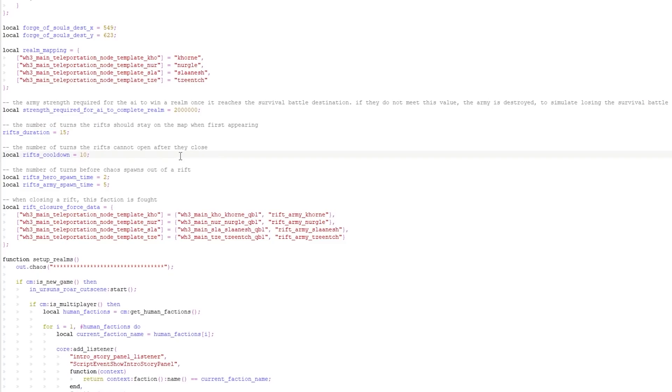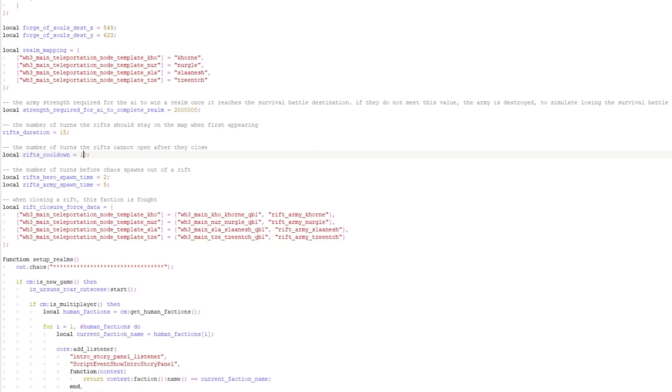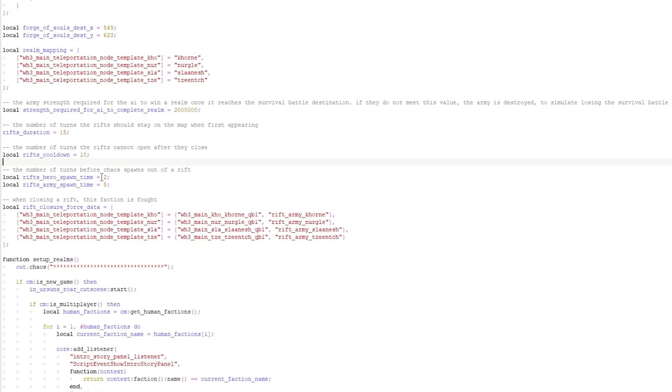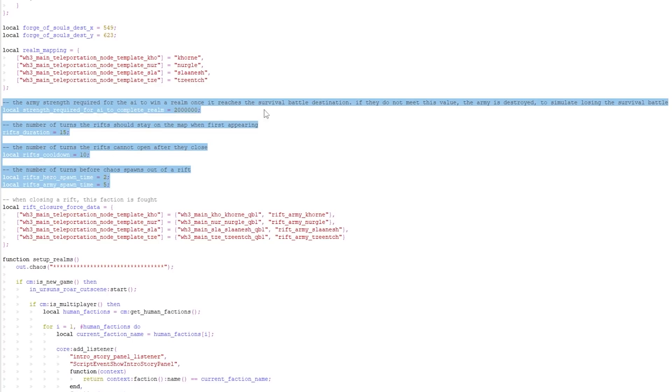So right now the default is 10, you'd put that maybe to 20 or 30. The last line here before we jump to the one that everyone probably wants is the number of turns before chaos spawns out of a rift. So by default, after two turns, when a rift is open, a hero will spawn. And then five turns after the rift is open, an army will spawn. So you can edit that and say, I want the heroes to come at turn 10 and I want the armies to come at turn 15 after the rift opens. So right when they close an army comes out, so you can manipulate that through these values right here. That's on line 103, 4, 5. So these are the big ones. Lines 94 to 105 are how you would manipulate the actual chaos rifts workings and mechanics.